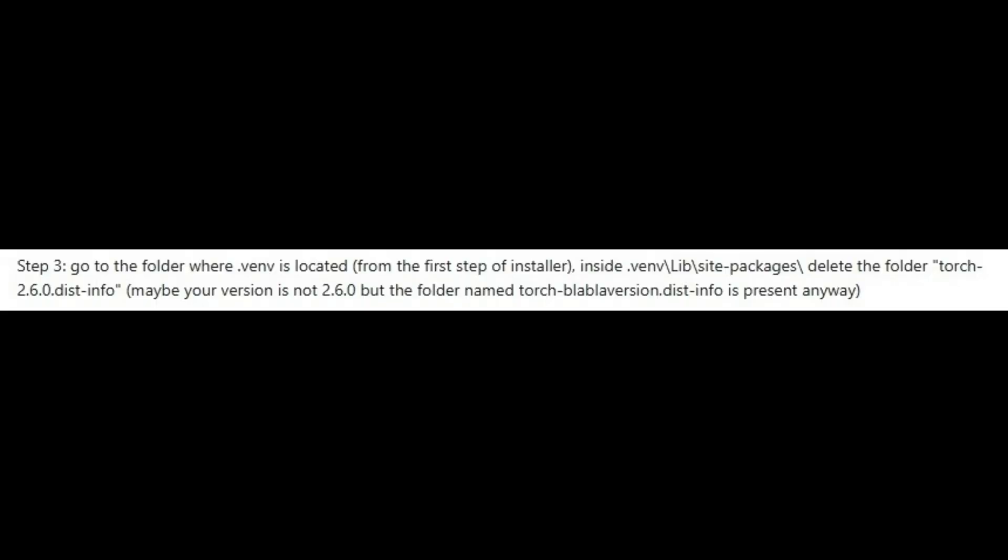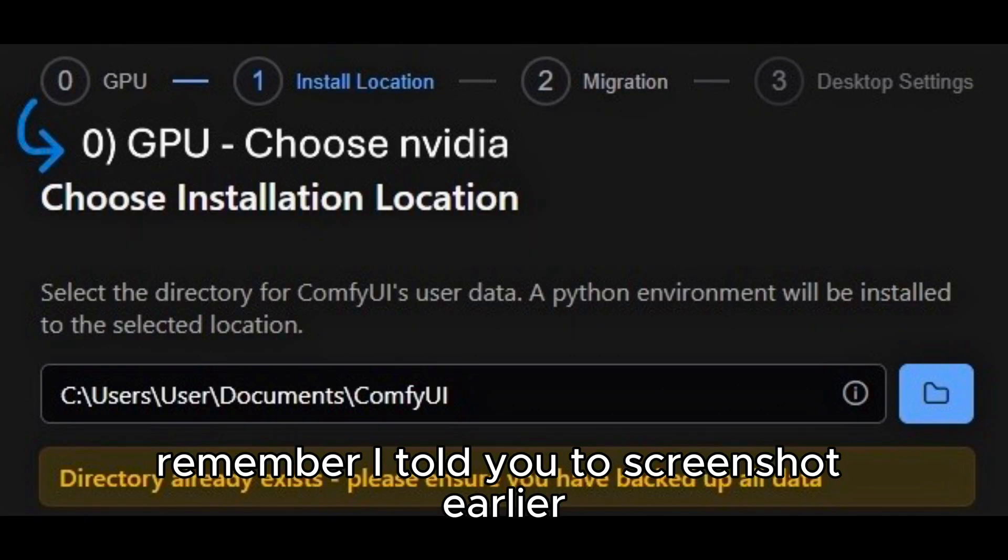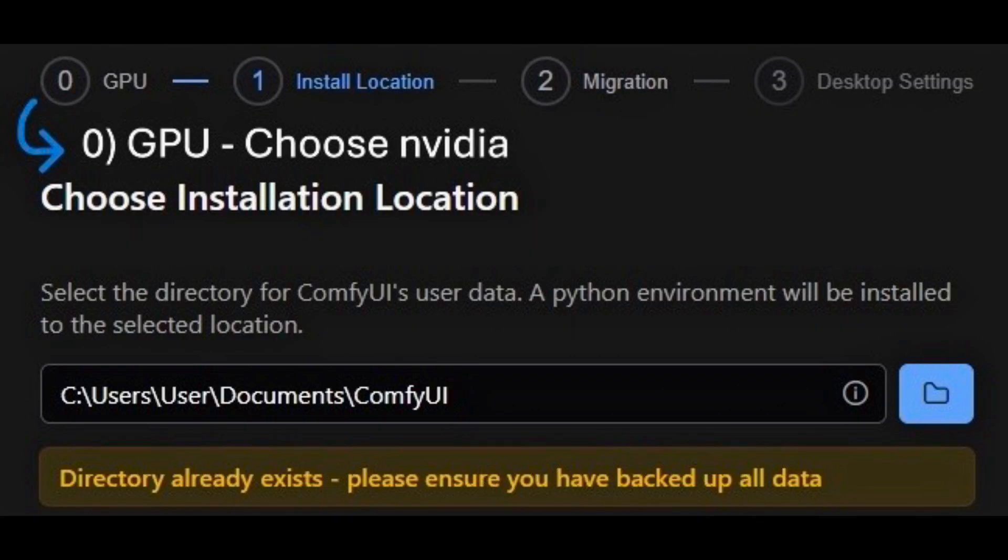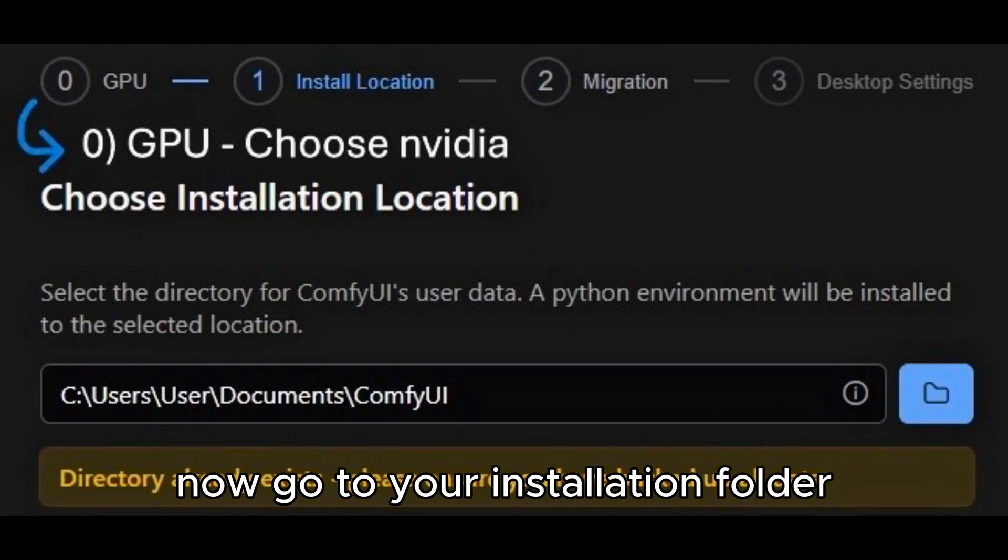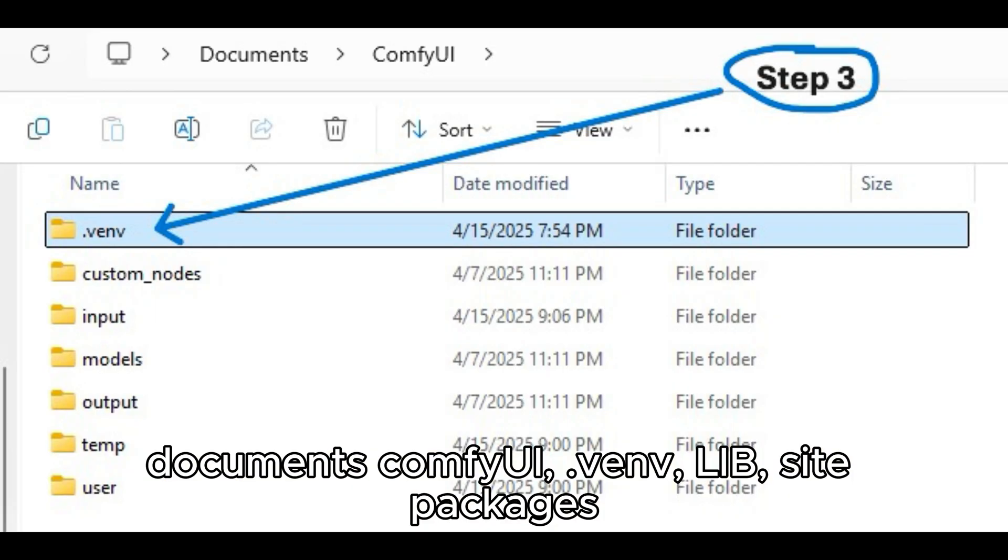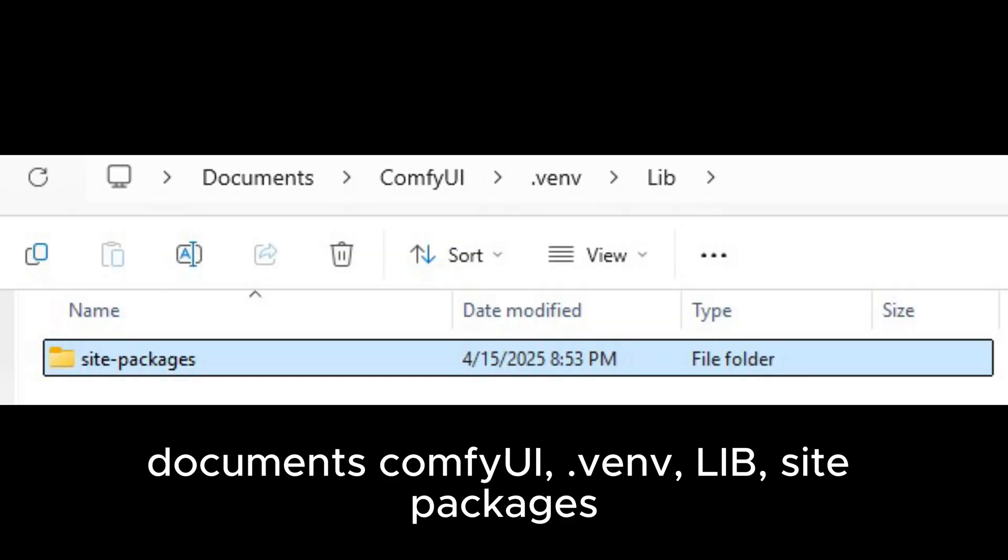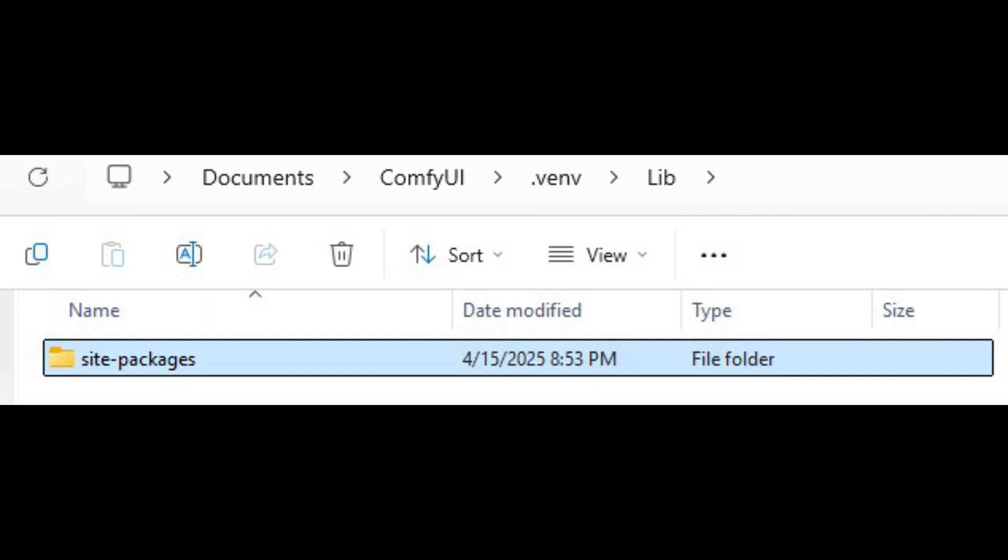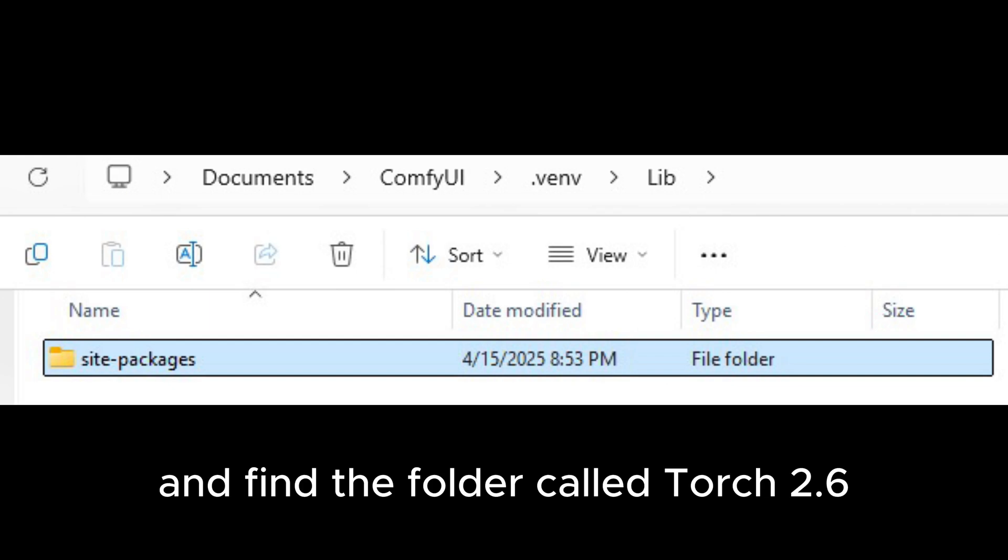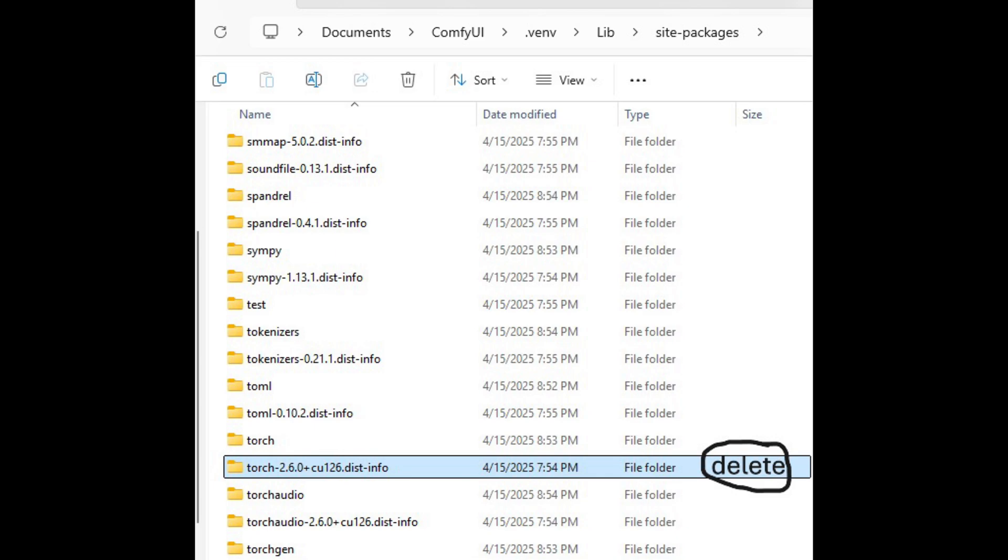Remember I told you to screenshot earlier? Now, go to your installation folder, user, your name, documents, ComfyUI, venv, lib, site packages, and find the folder called torch2.6.0 plus cu126.dist-info and delete it.